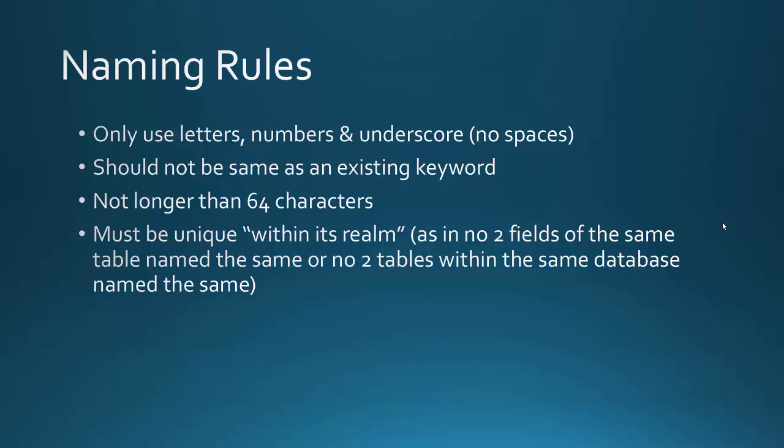And it shouldn't be the same as an existing keyword. It can't be longer than 64 characters, which I should hope you wouldn't make it that long, because that would be just a typing nightmare.